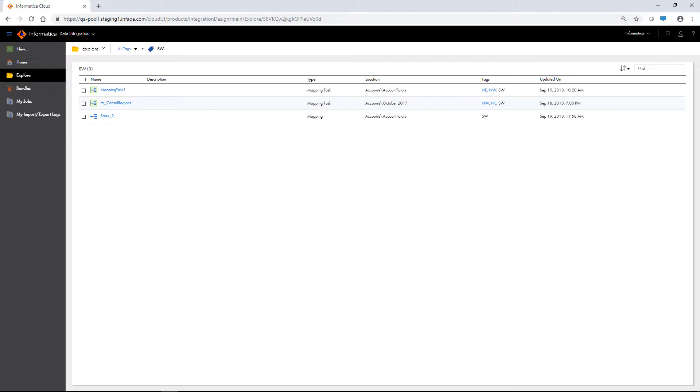If you have recently migrated from Informatica Cloud to Informatica Intelligent Cloud Services, assets that were present in your views have been automatically tagged with the view name. You can easily find these assets by selecting the corresponding tag.